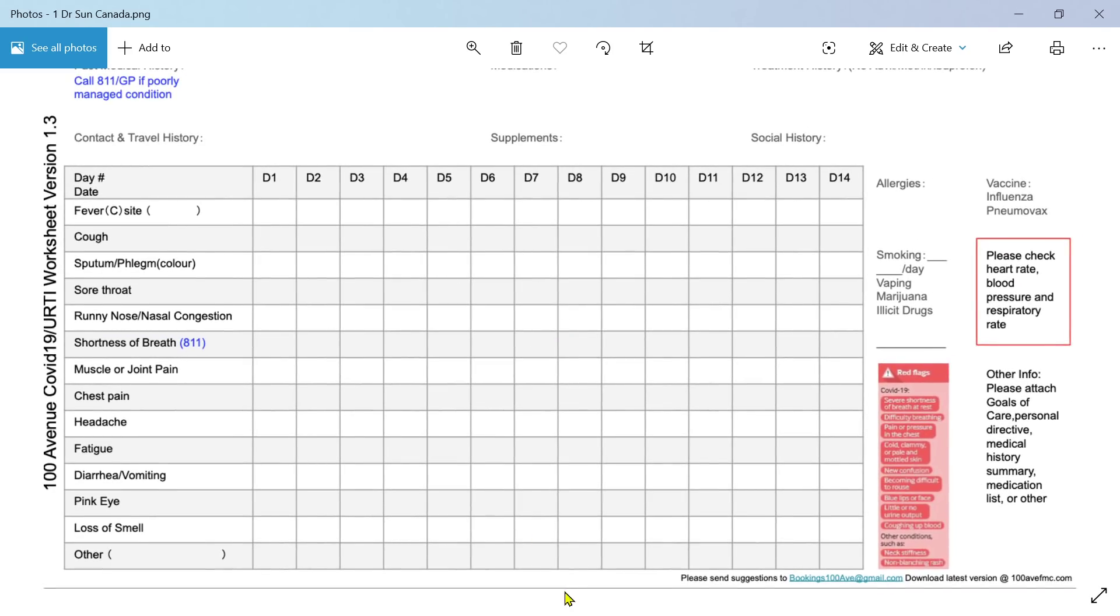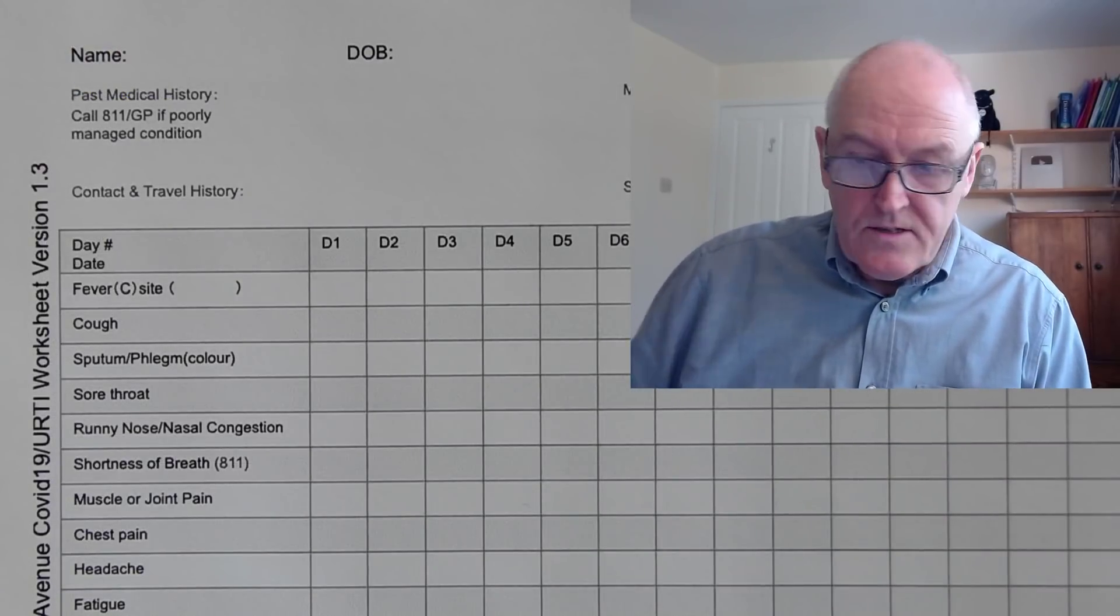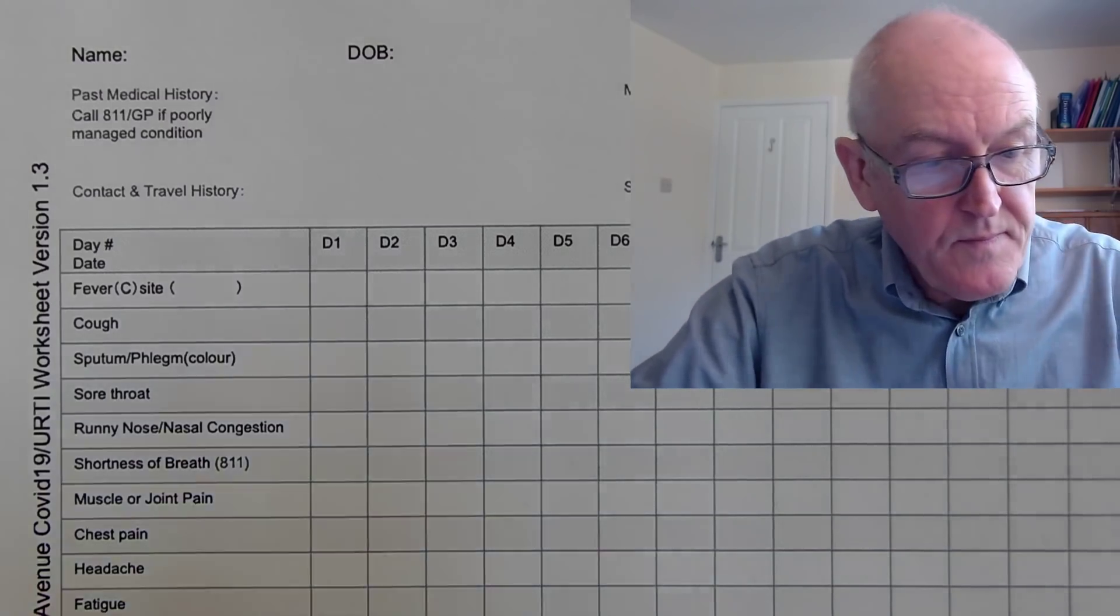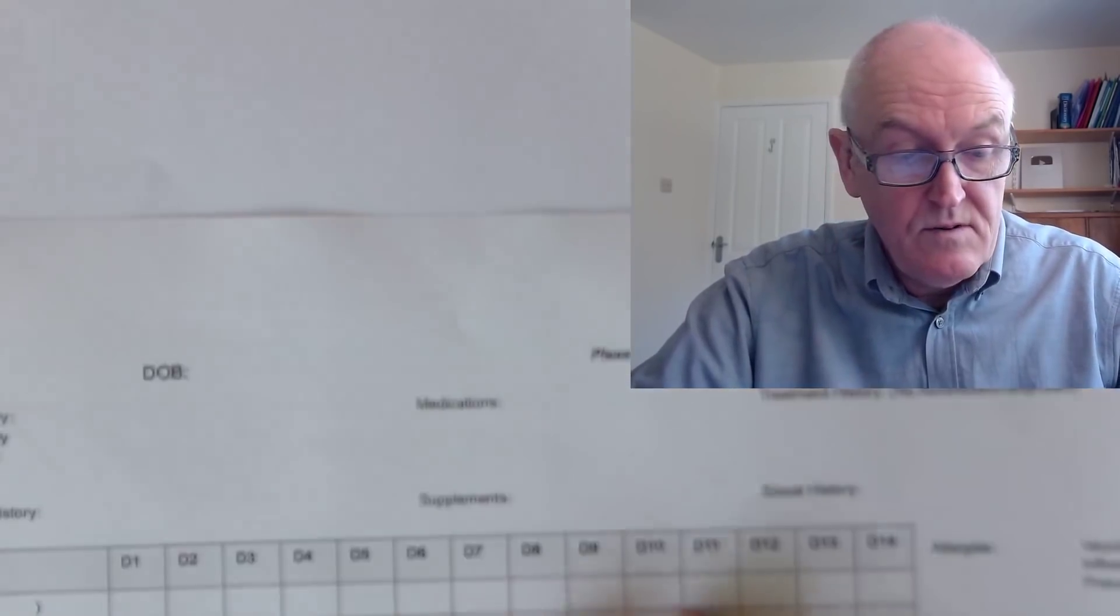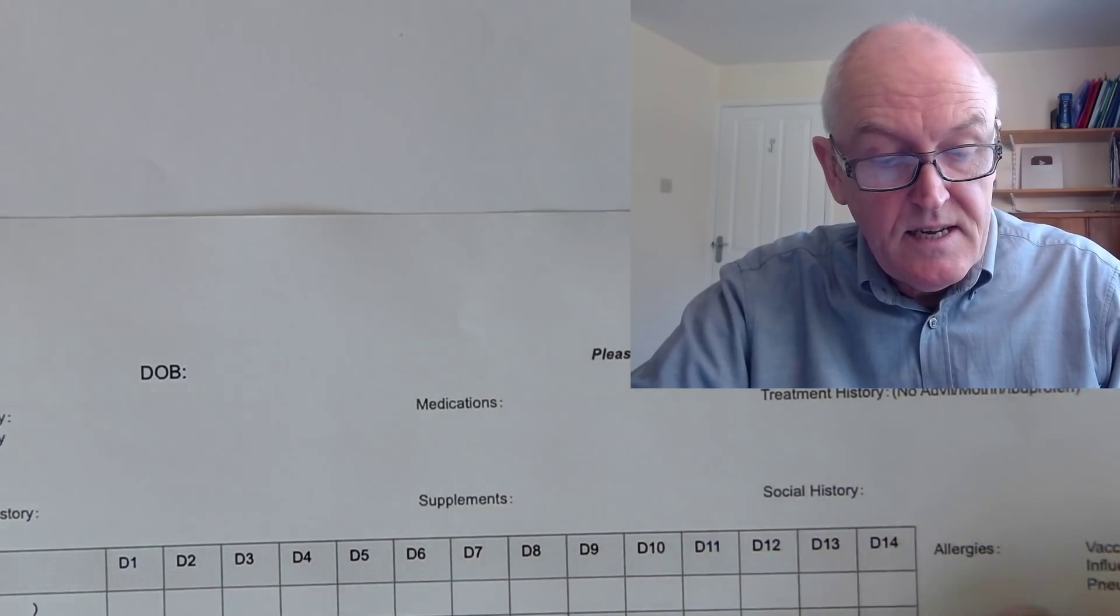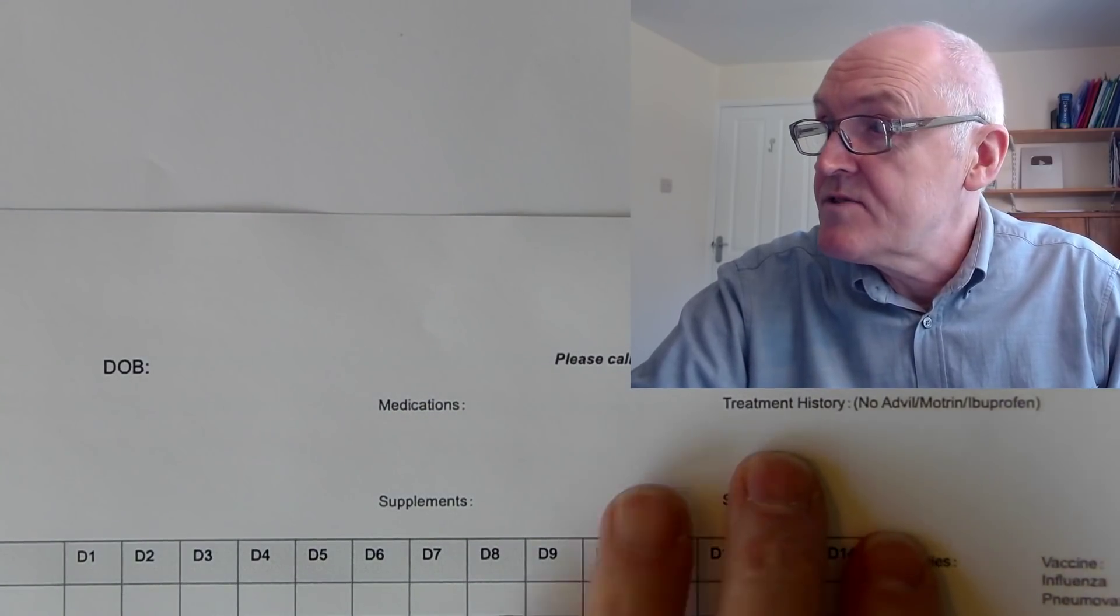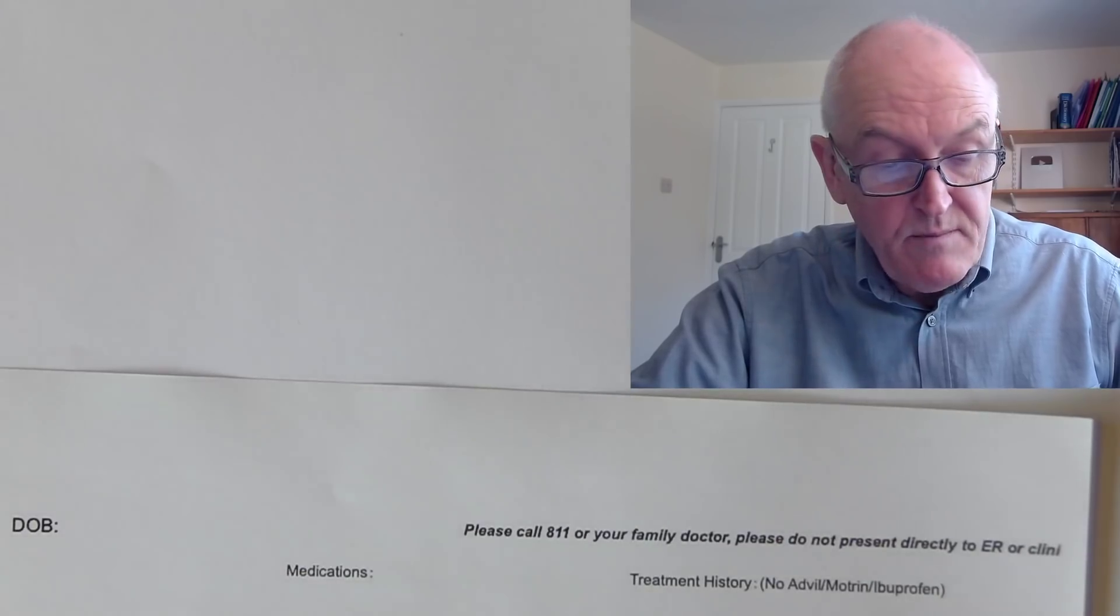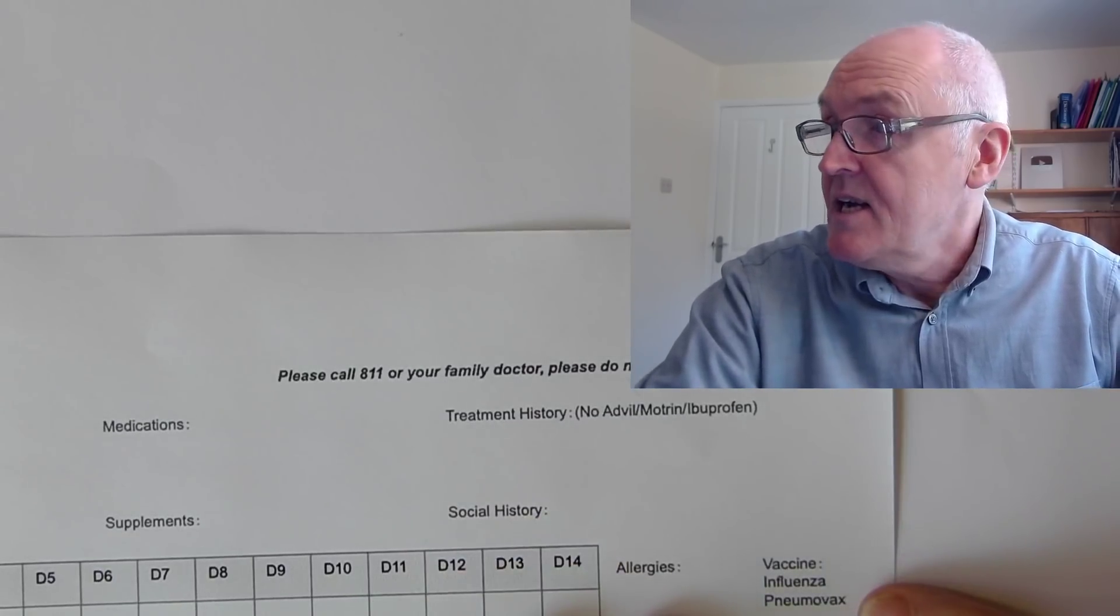This means you can report accurately to your healthcare provider and give them a very accurate picture of the evolution of your personal illness that you've been suffering through. So we can write the name of the patient up here and their date of birth, their medications, what medications they're on, any supplements they're taking, a bit about their history.